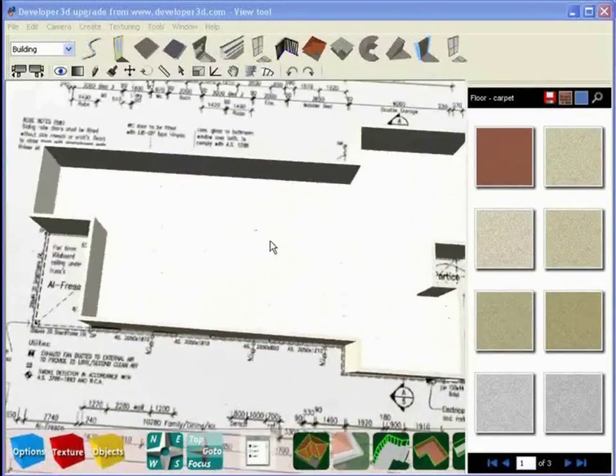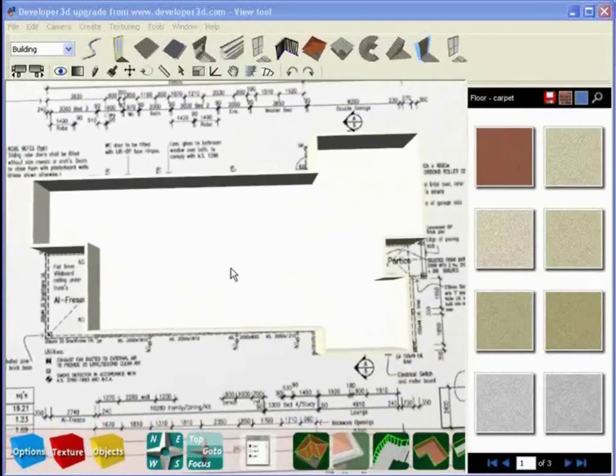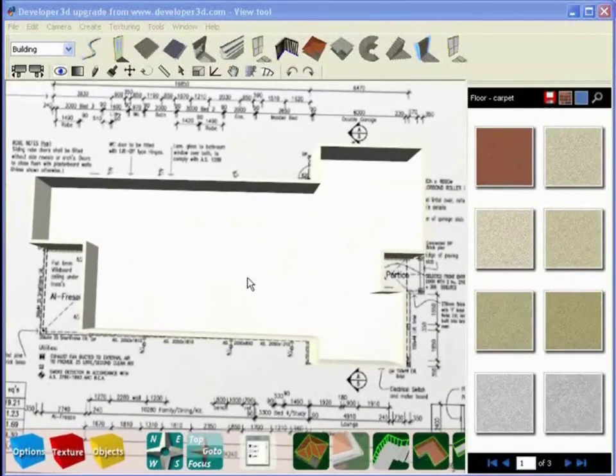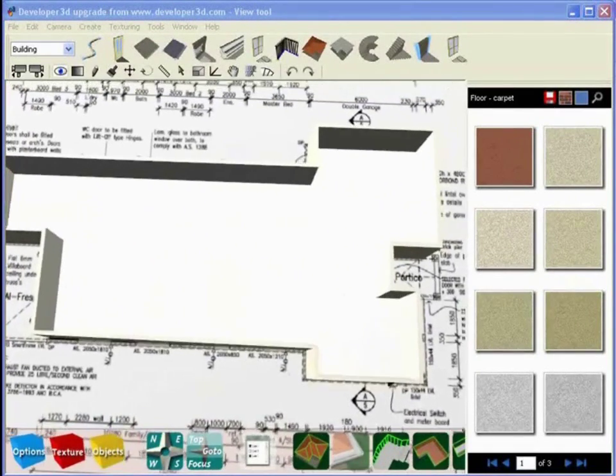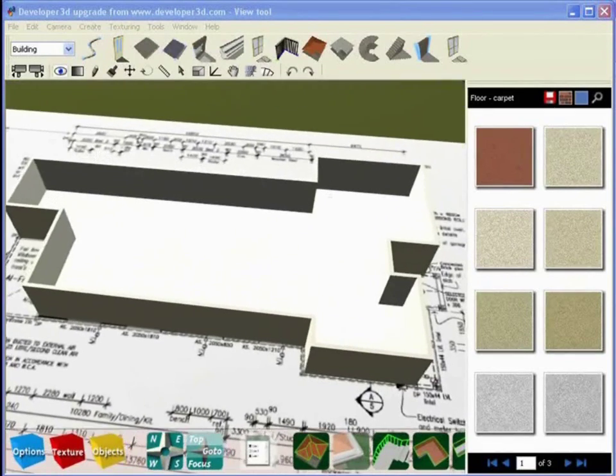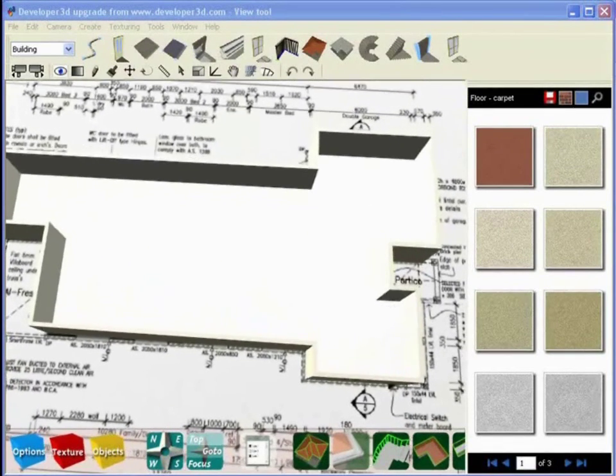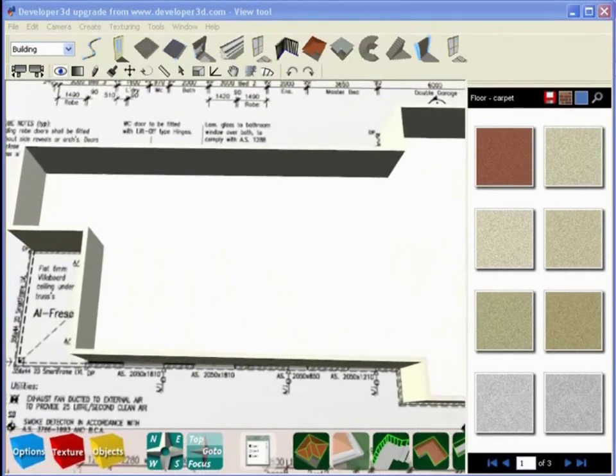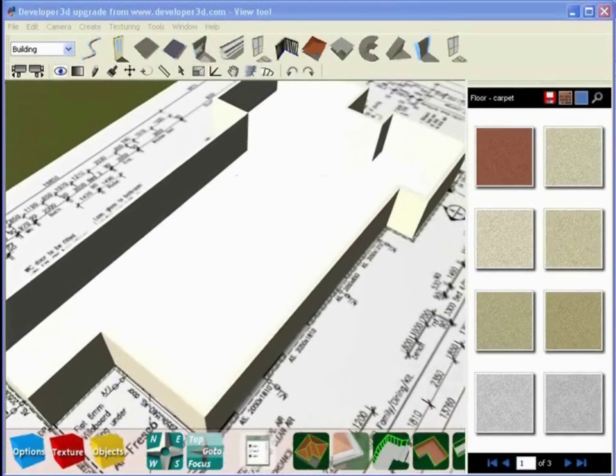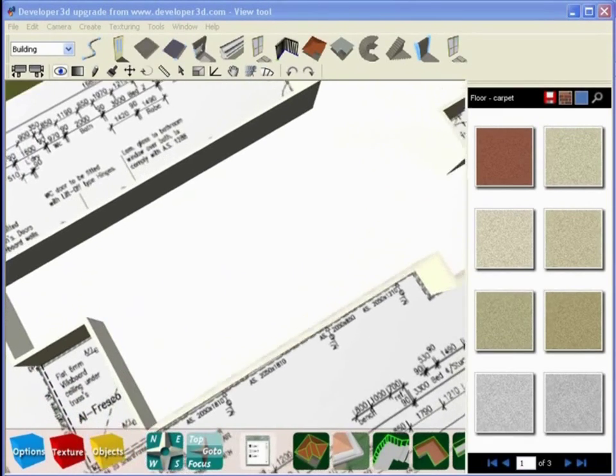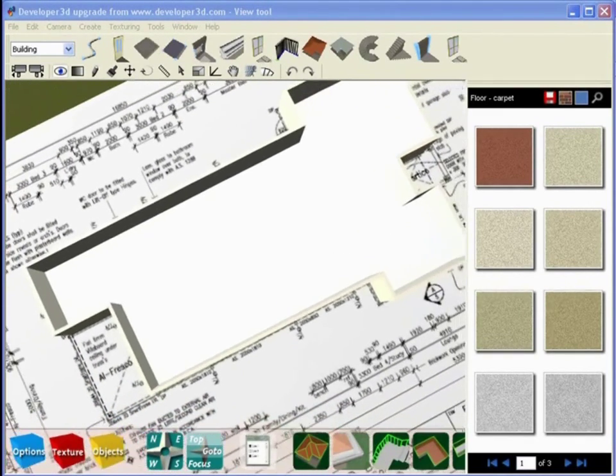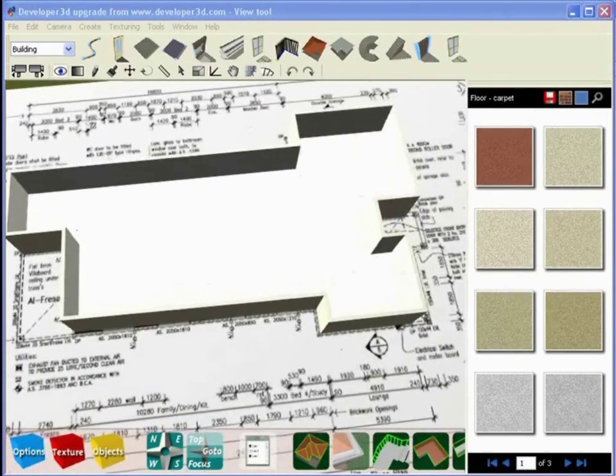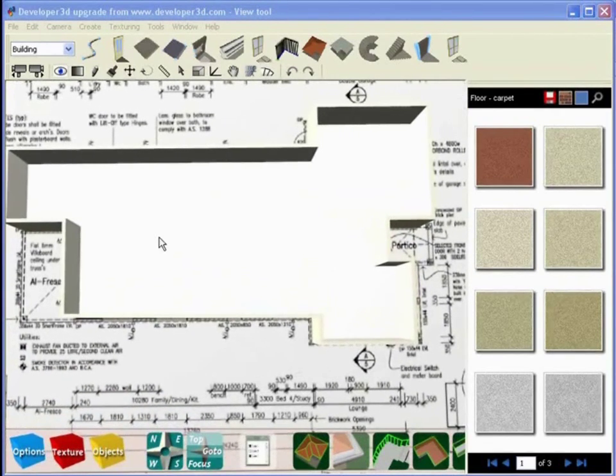So what we want to go on to now is how do we insert internal walls inside this structure and how do we start to put our flooring materials and objects and items into our scene. The first thing that we need to do is we need to get rid of the floor base or the foundation that we constructed over the top of the plan so we can actually see what's going on on those plans.